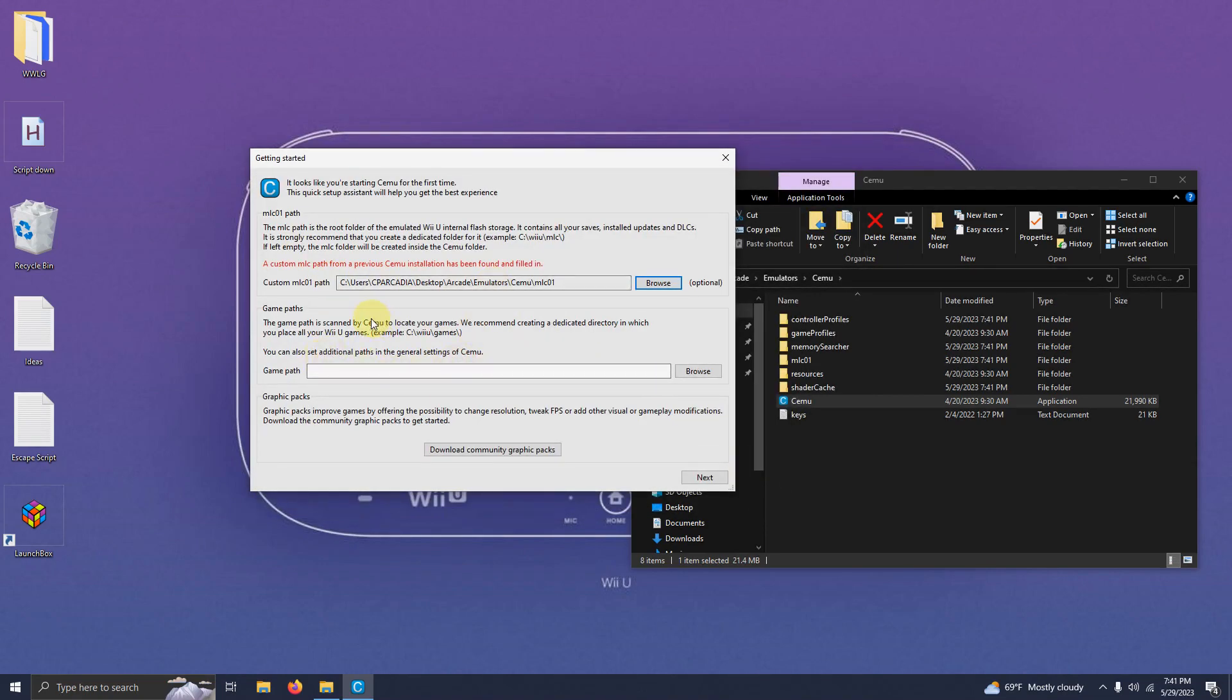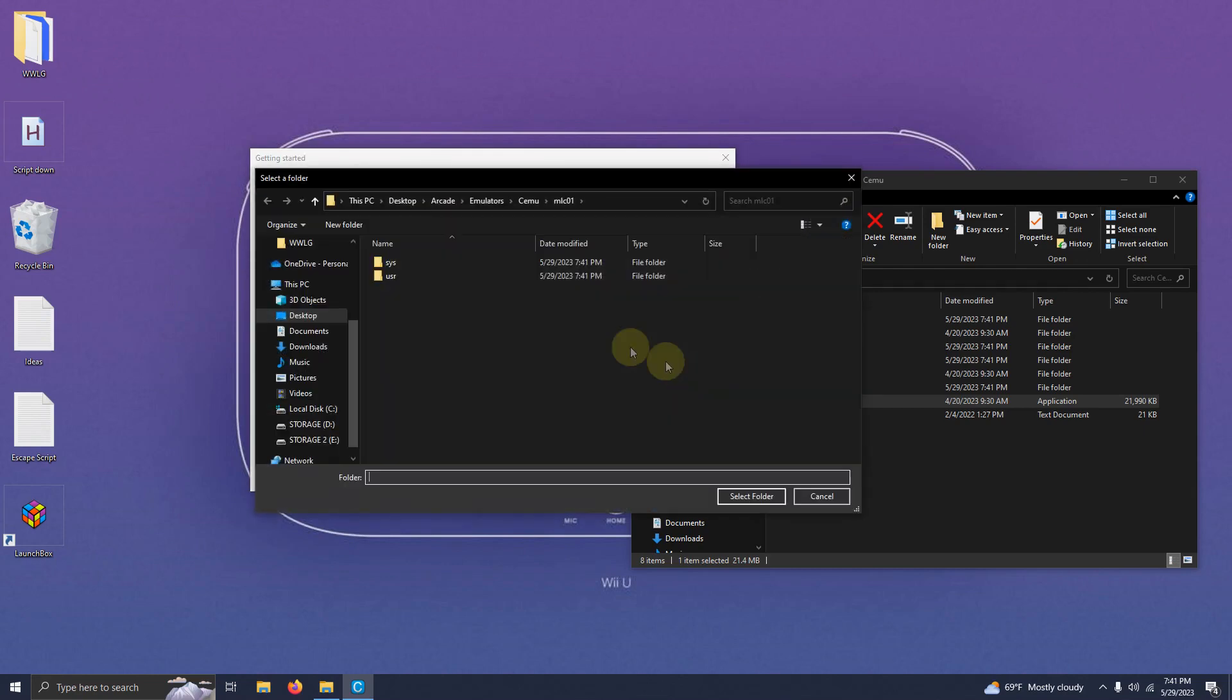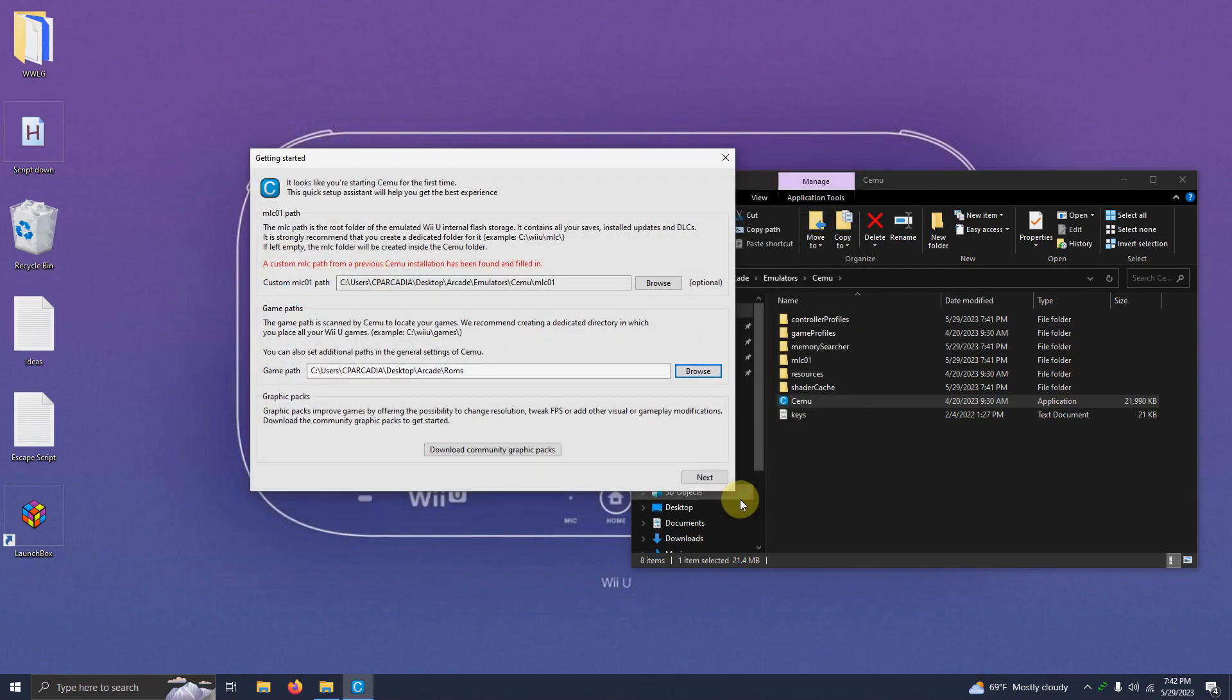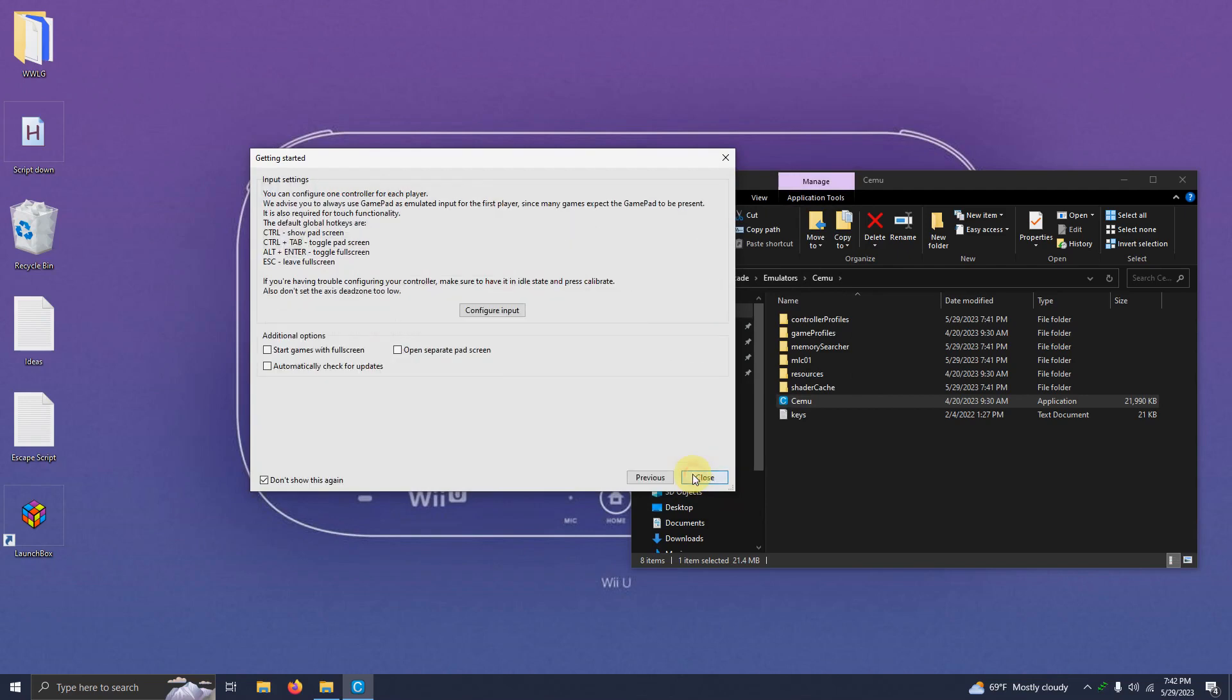Now here is where we add the game path. Going to go right here to browse and take it to the location where you keep your ROMs. In my case it's on the desktop, arcade, ROMs folder. Click select folder. Once you're done you can click next.